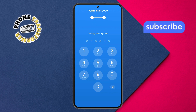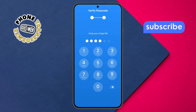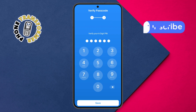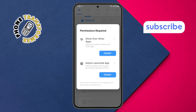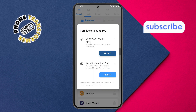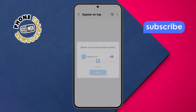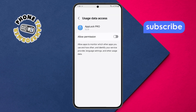Step 4. Now re-enter the same PIN to confirm it. Once done, tap the save button. The app will now ask for necessary permissions. Follow the on-screen instructions and allow all required permissions to ensure the app functions properly.